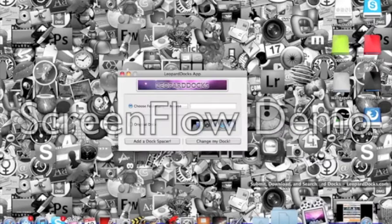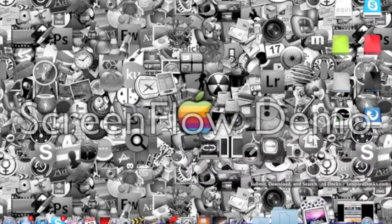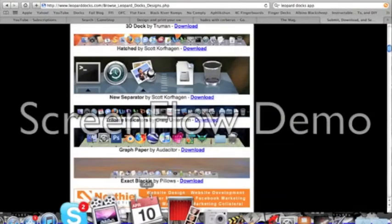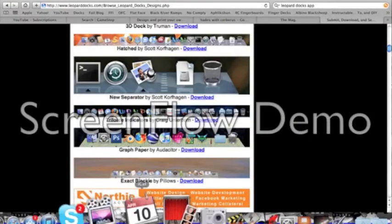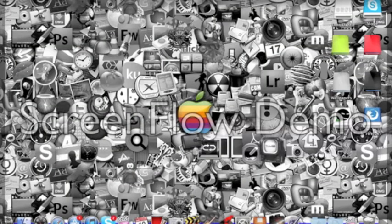So yeah, check it out. Get it. And you'll be able to change your doc. Alright. That's it. Thank you for watching. And I'll see you later.